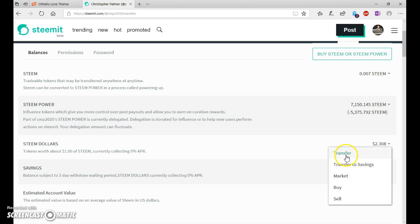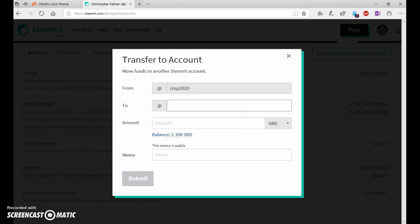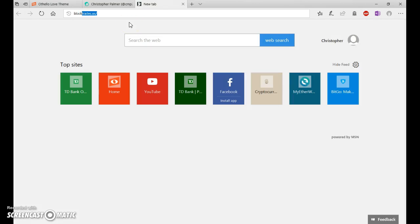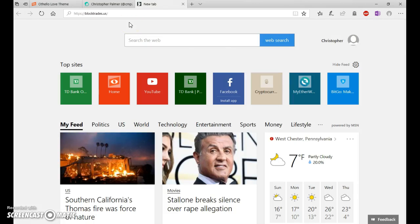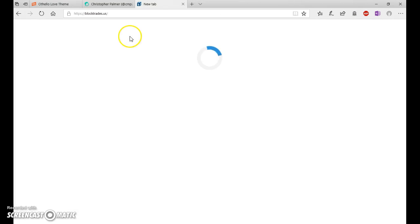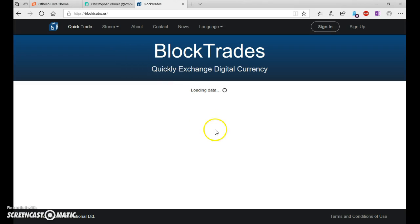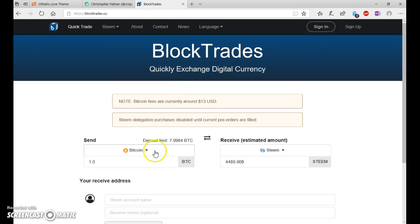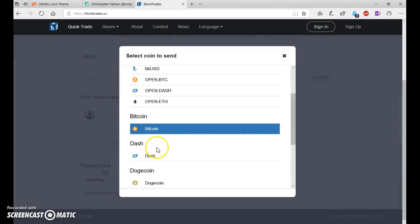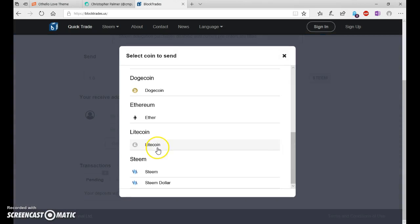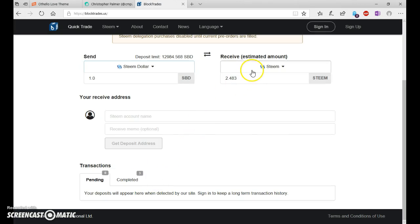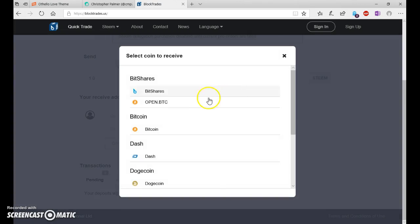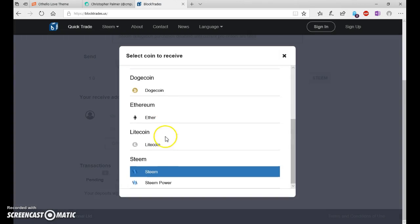So first what you're going to do is go to Transfer. Then you're going to go to BlockTrades.us and click, once it loads, click Steam Dollars to Litecoin.